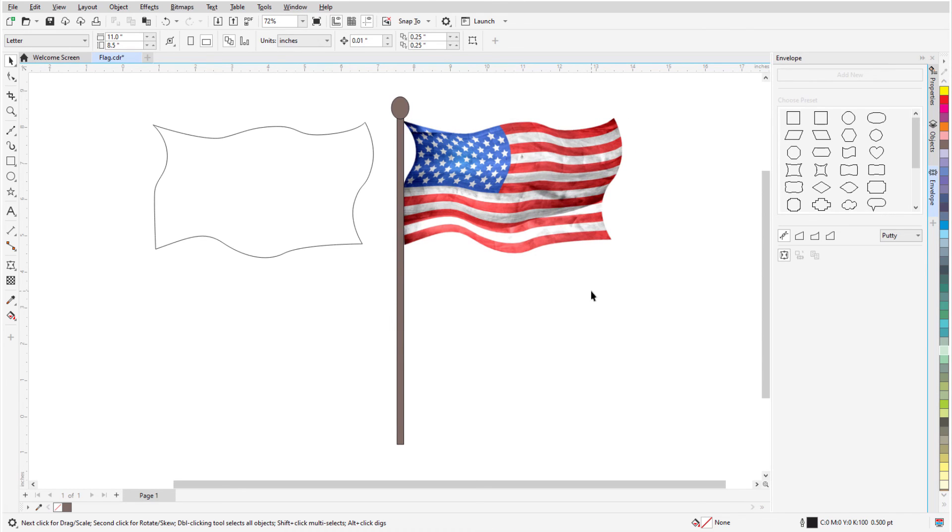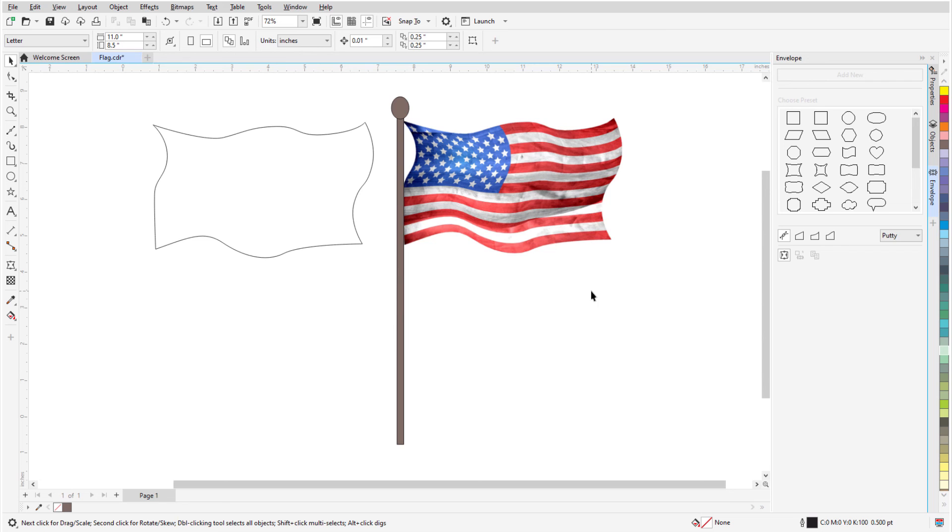This brings us to the end of this tutorial on the Envelope tool in CorelDRAW. If you've been watching this video on YouTube, you'll find a link in the description below that will take you to our tutorial page on Corel's Discovery Center. Here you can also find a written version of this tutorial.